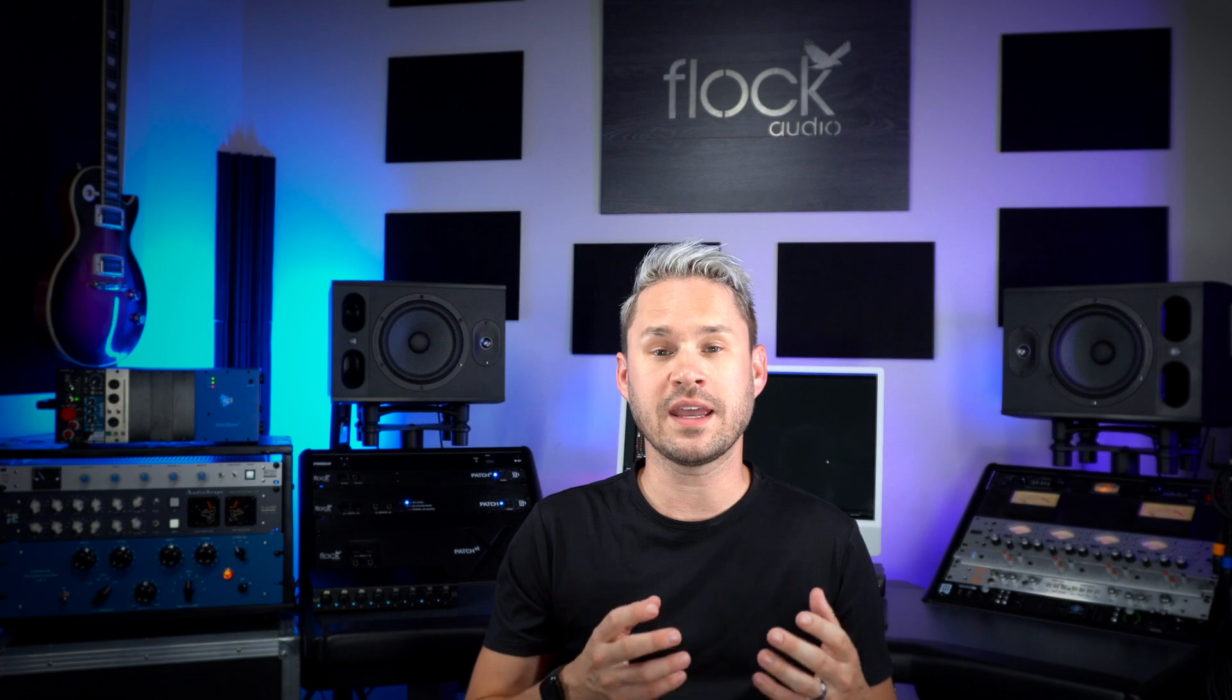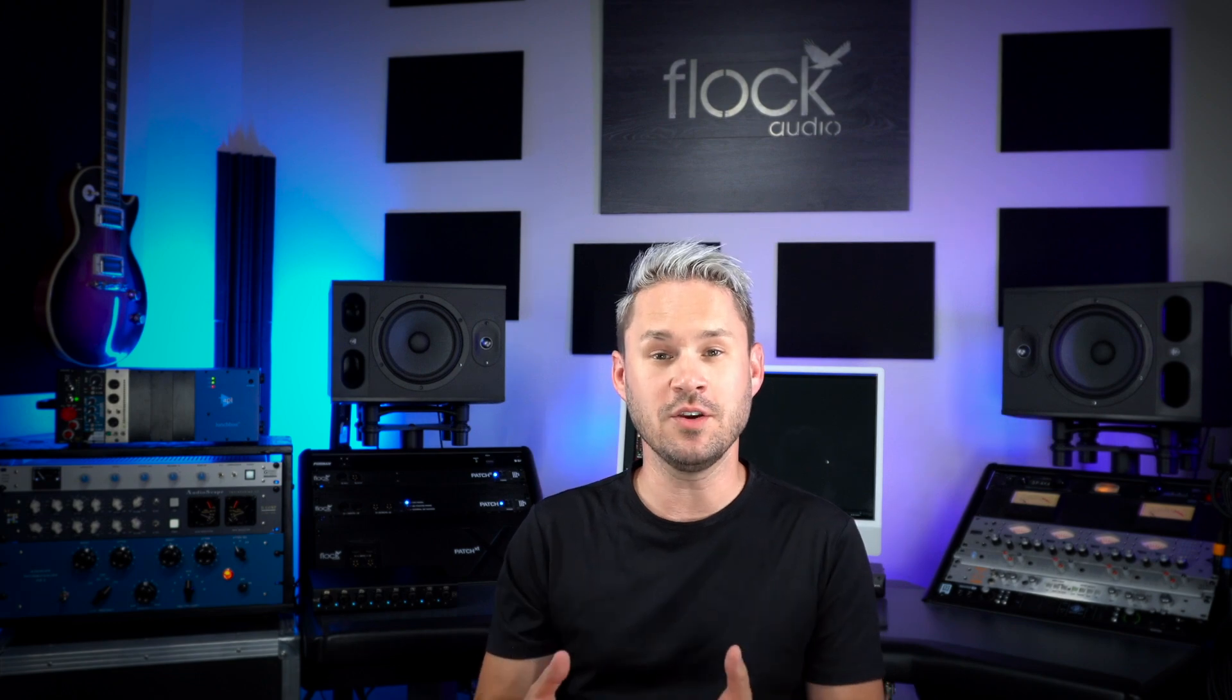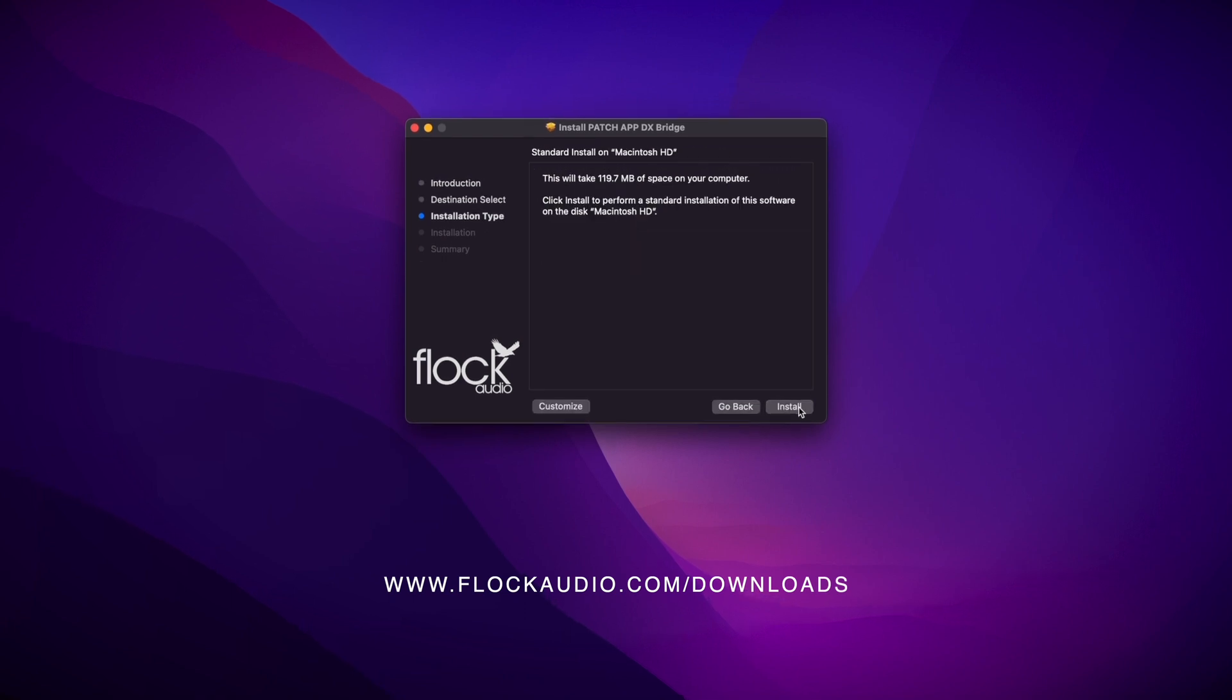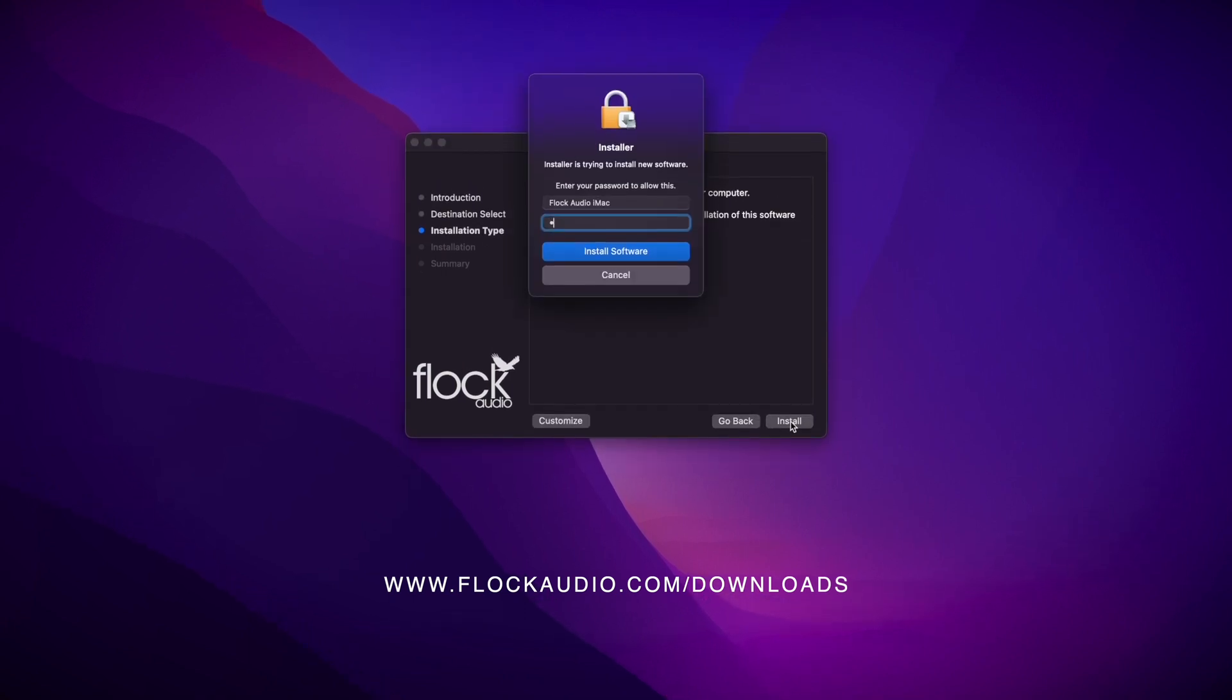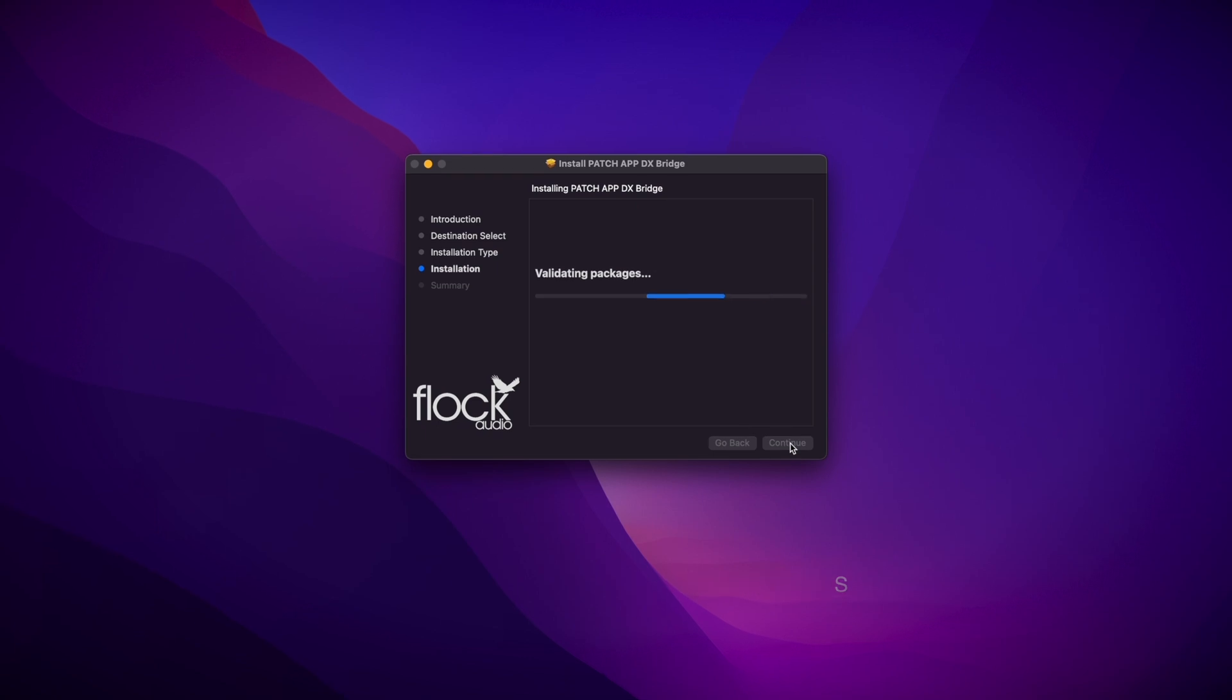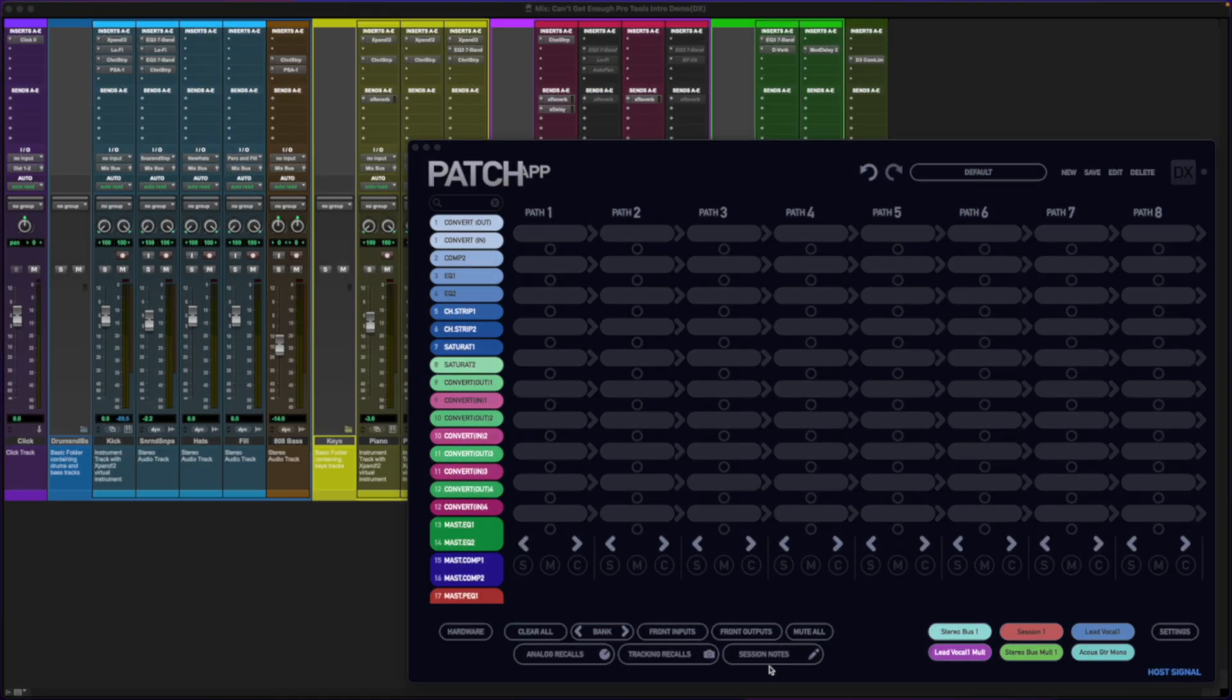Now I'm going to walk you through how to install, setup, and use DX Bridge. By going to flockaudio.com you can download the latest version of Patch App DX. Follow the prompts and install the latest version. Once you've installed it, let's show you how to use it.